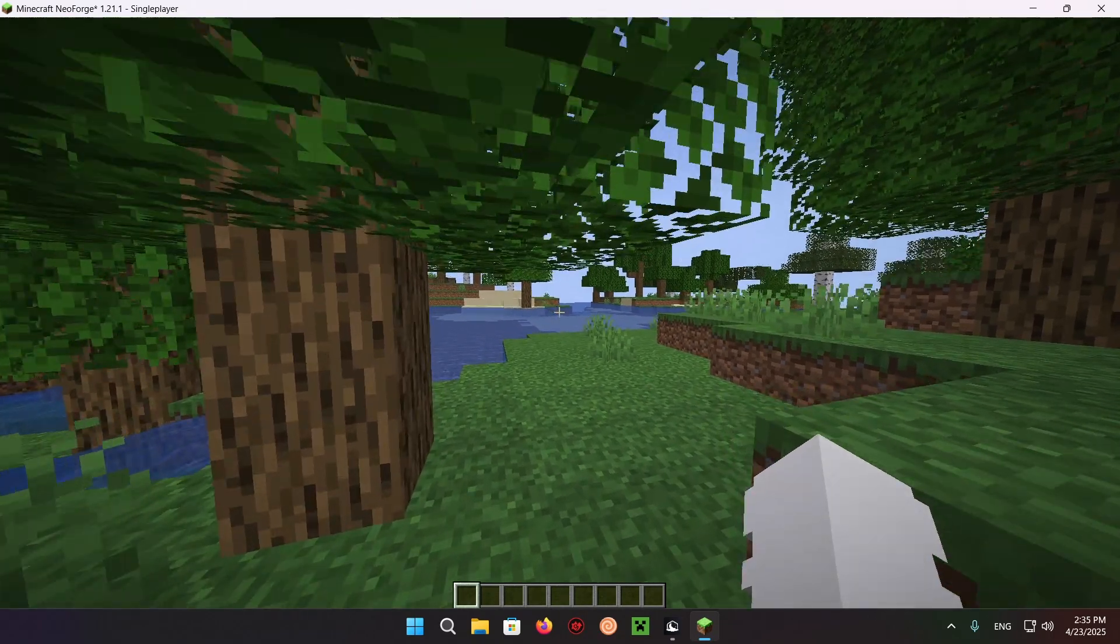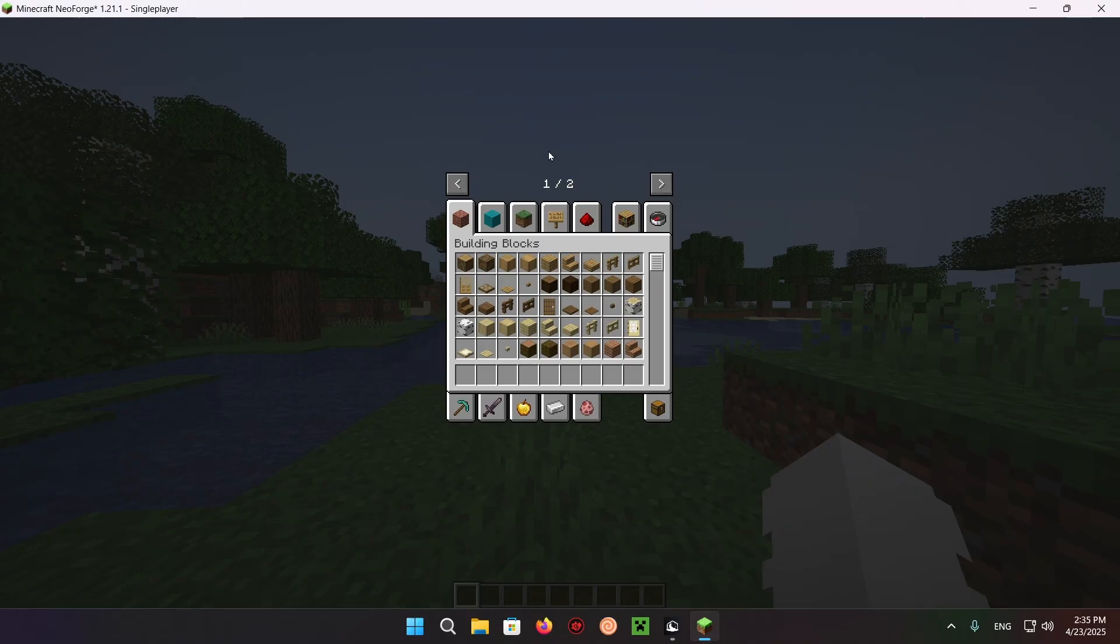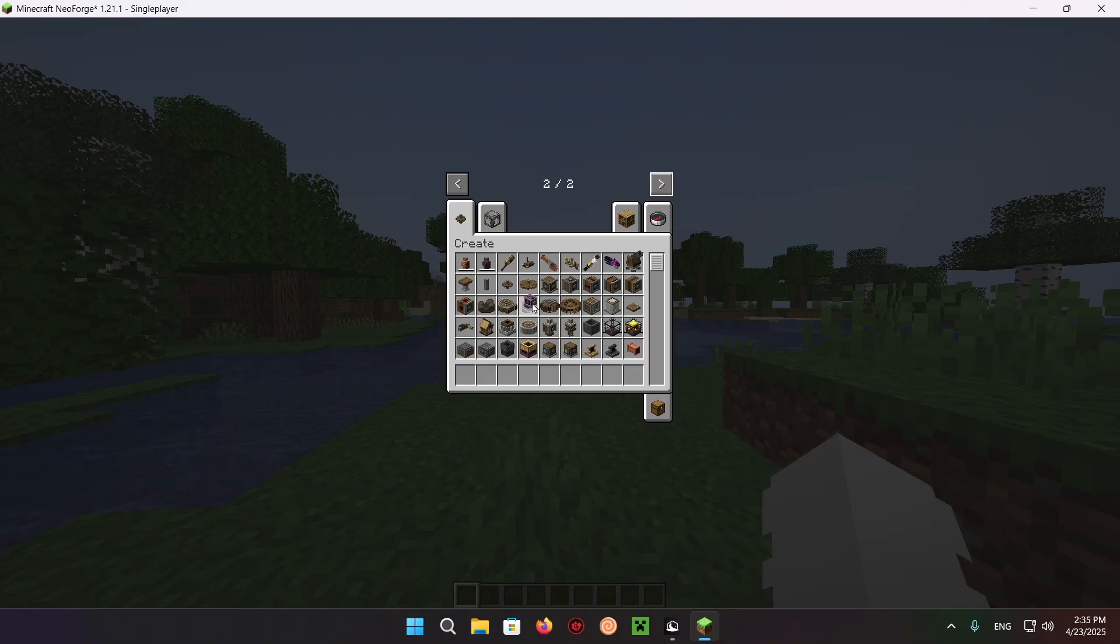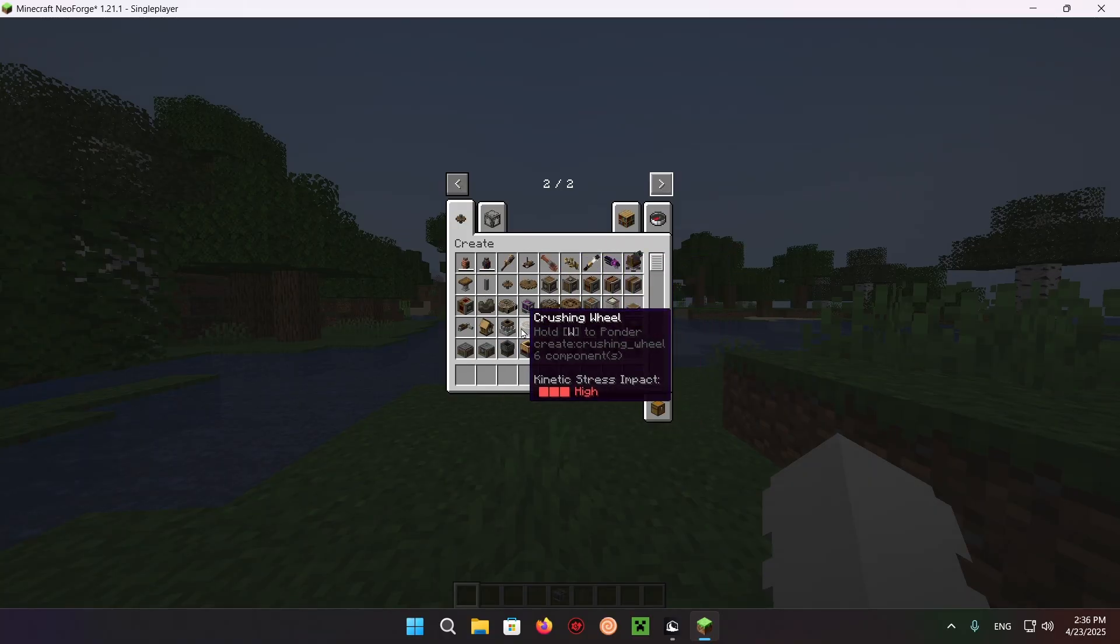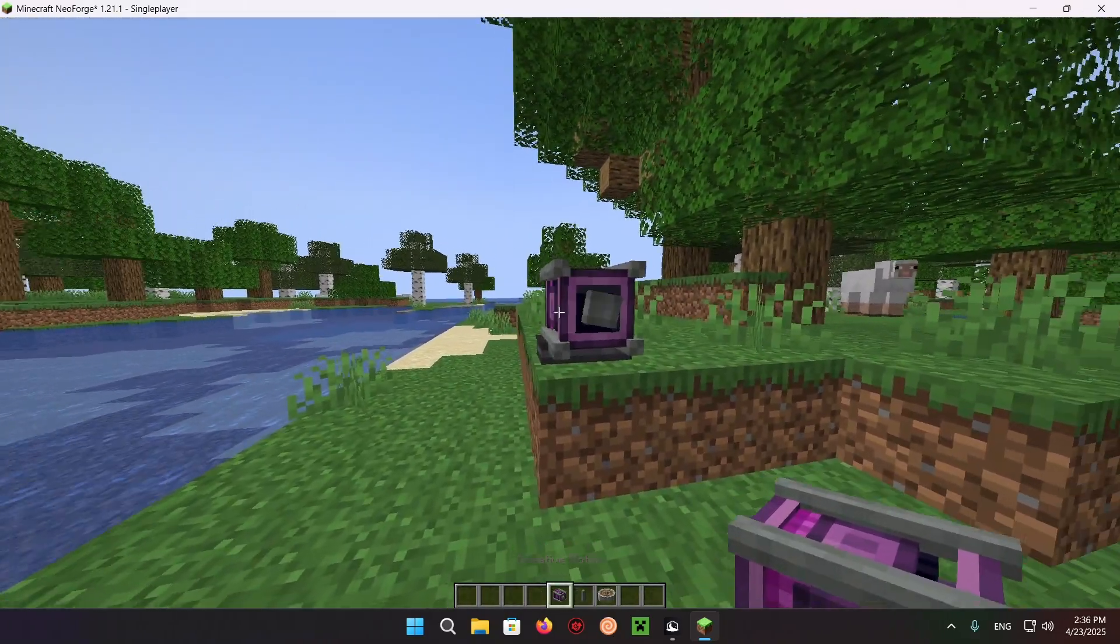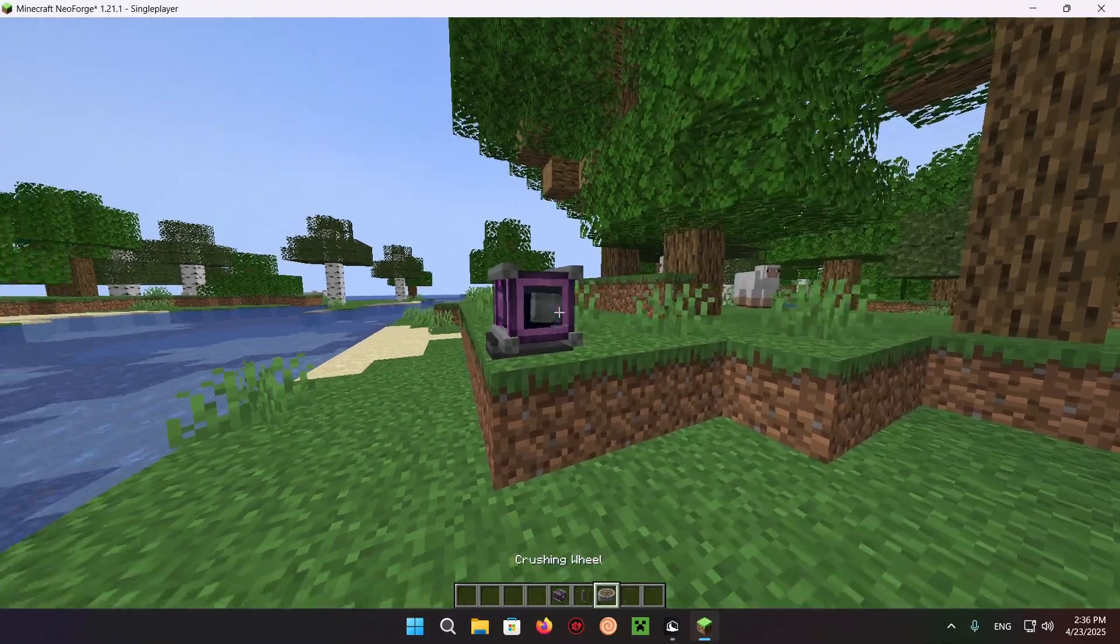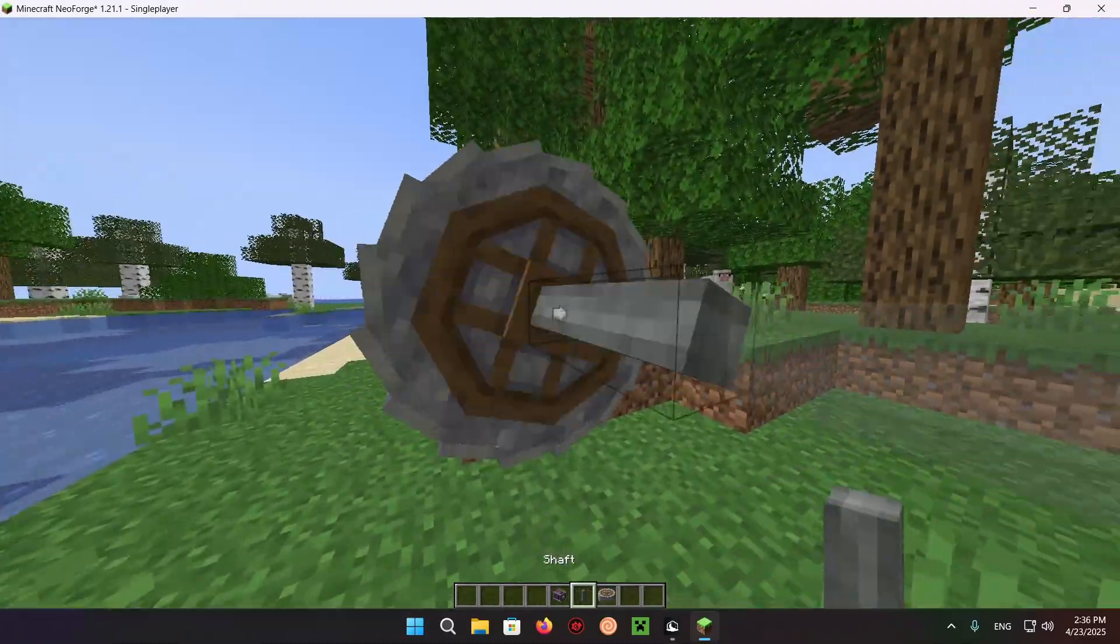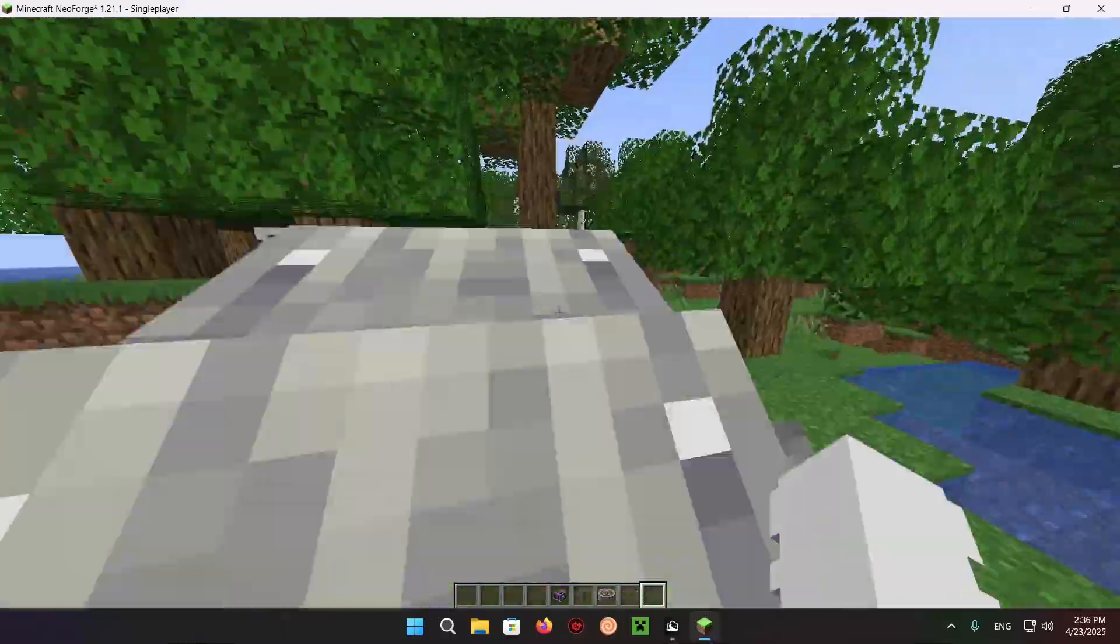As you can see, we're now in the game. If we click E on inventory, we can see we have a whole new page of the inventory. Let's say I wanted a creative motor to turn a shaft that turns a crushing wheel or something. What I can do is I can modify this to be insanely fast, and now we have a crushing wheel that can crush stuff.